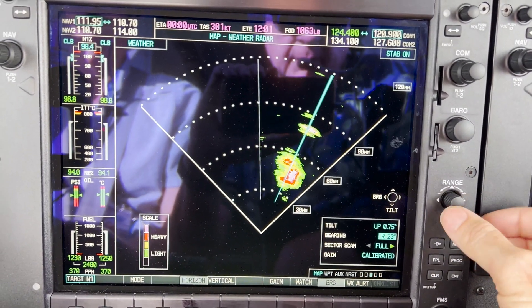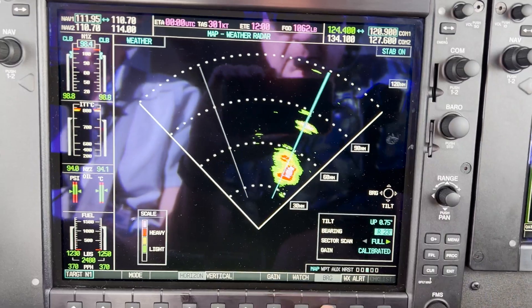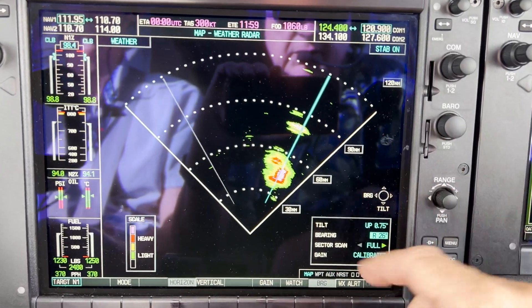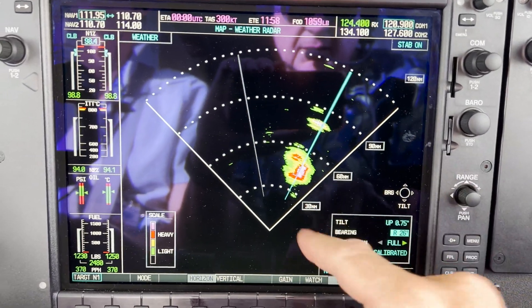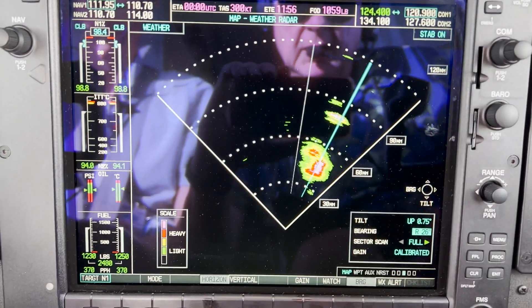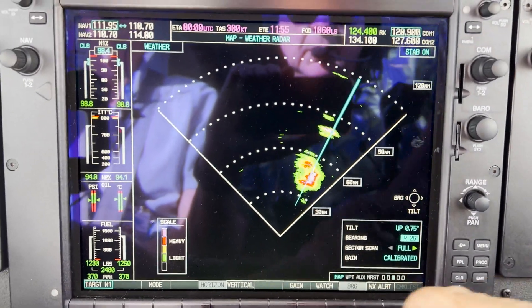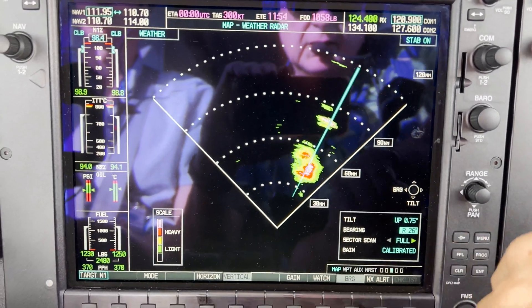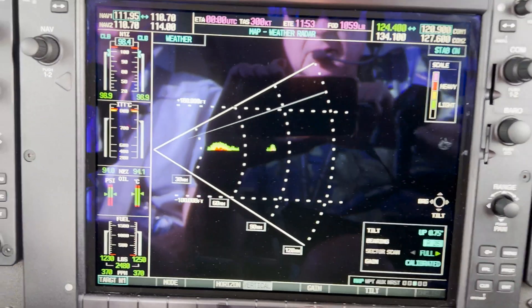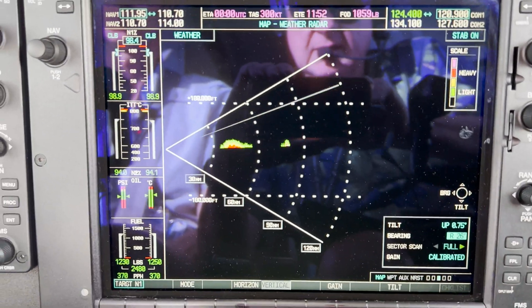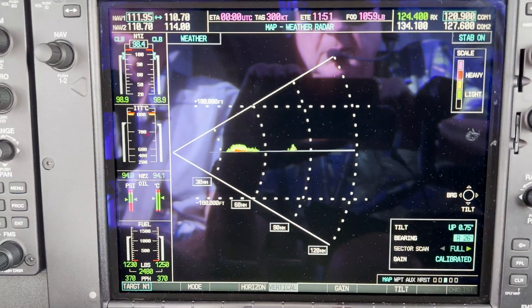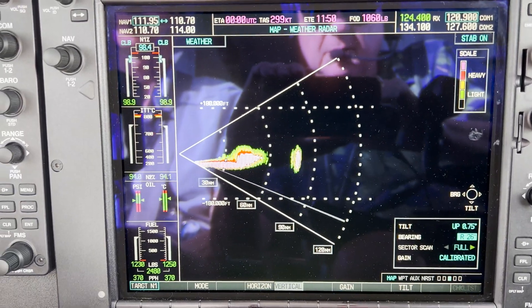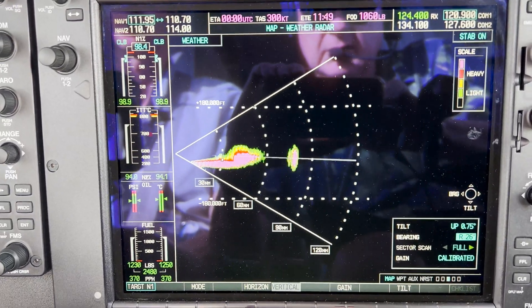There's the storm. We're going to use a bearing pointer to move it over to the center of that cell. And then what we do is hit vertical profile. So that gives us a nice confirmation of the intensity of the storm and the elevation, and through here you can see there,